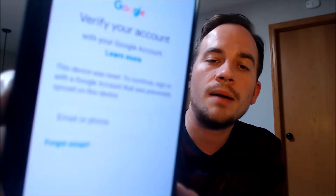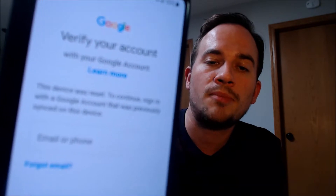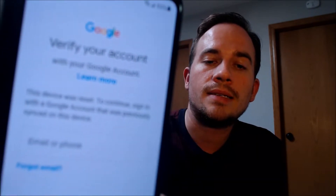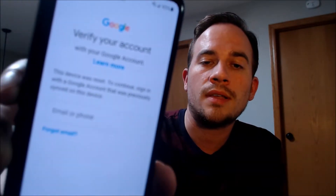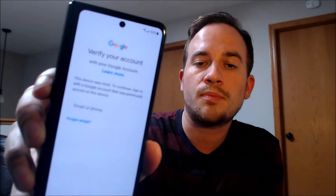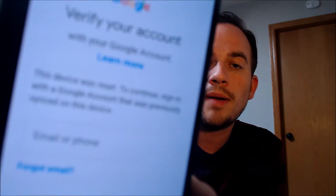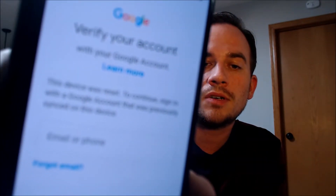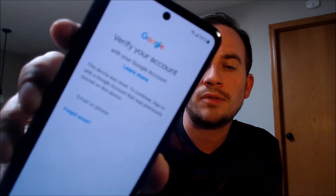Or if we tap on 'Use my Google account instead,' we come to this screen that tells us the other option is to sign in with a Google account that was used previously on the device — by the previous user, the last time that it was factory reset.